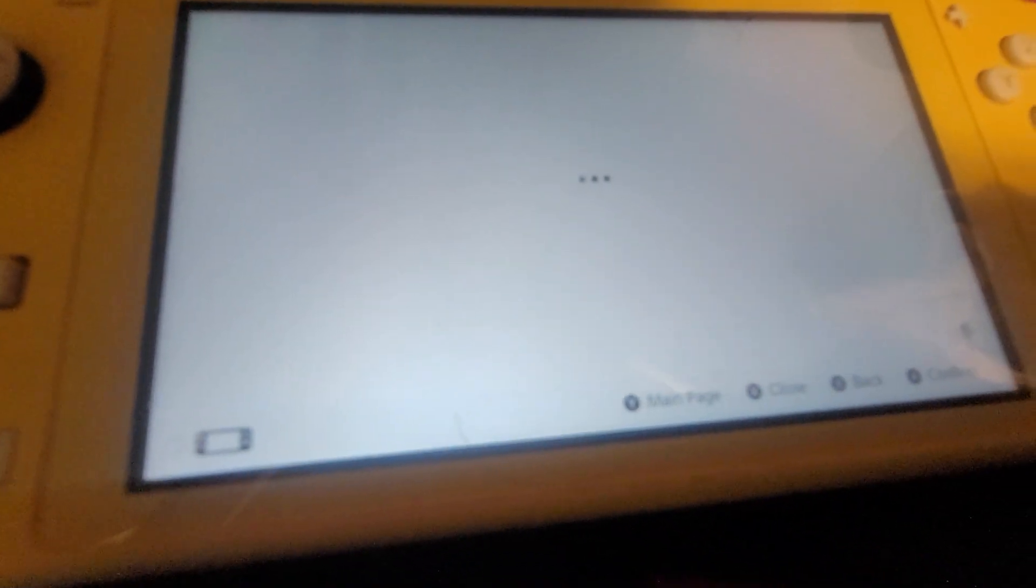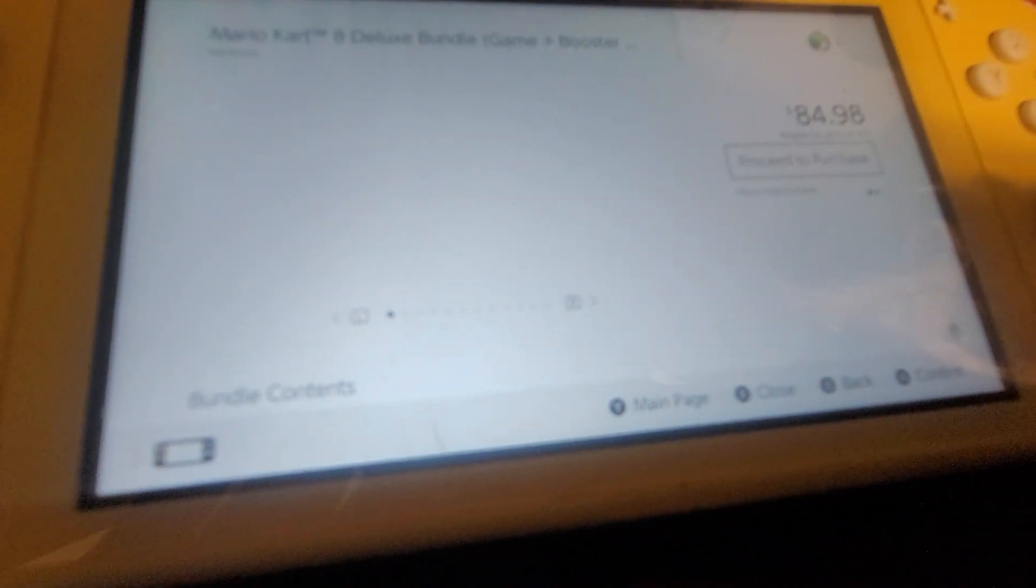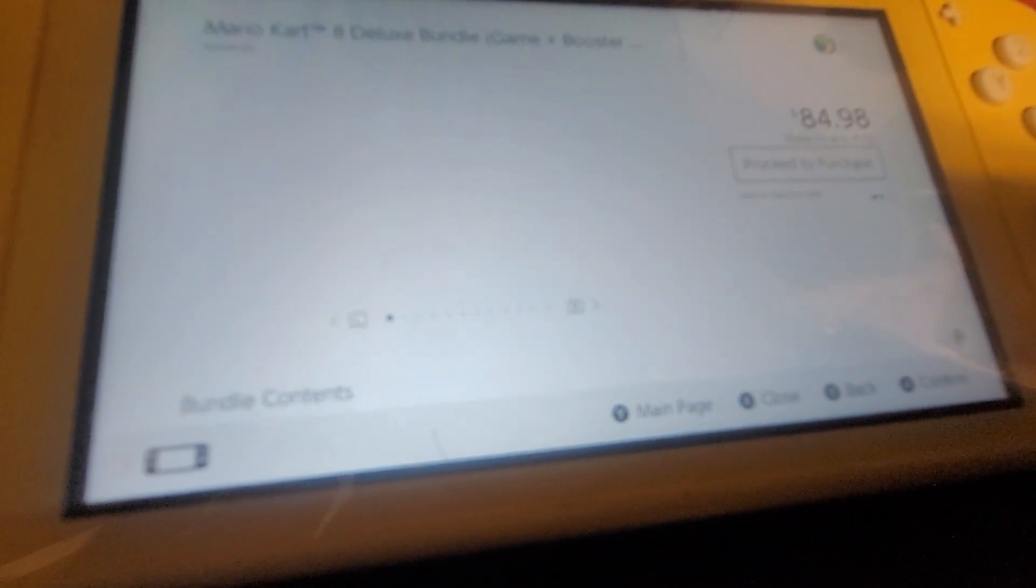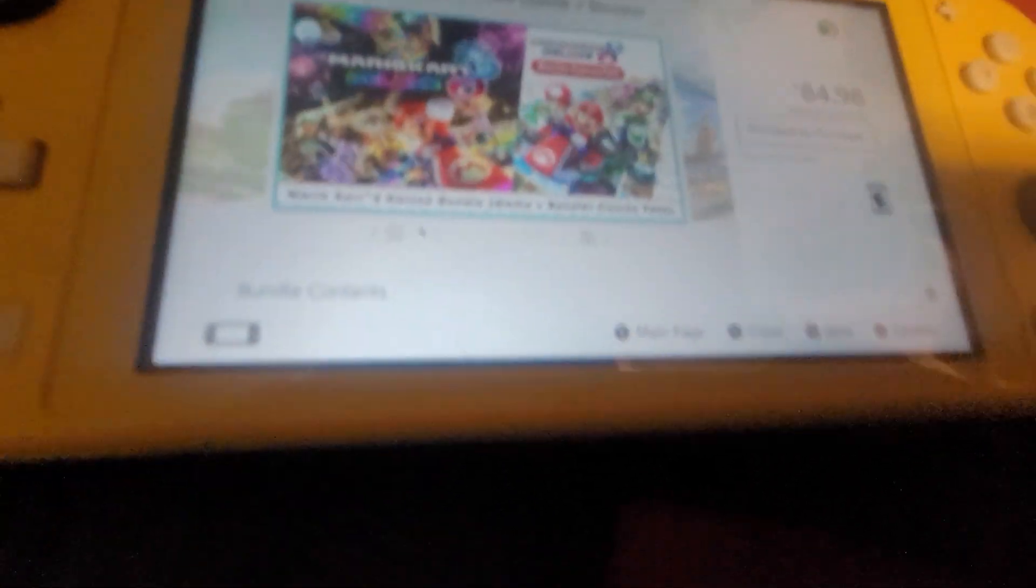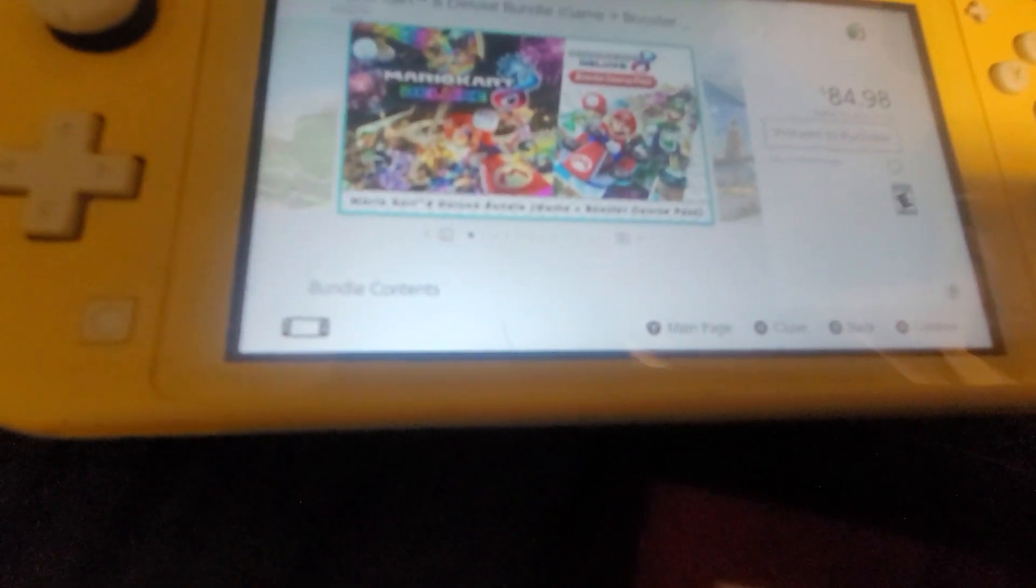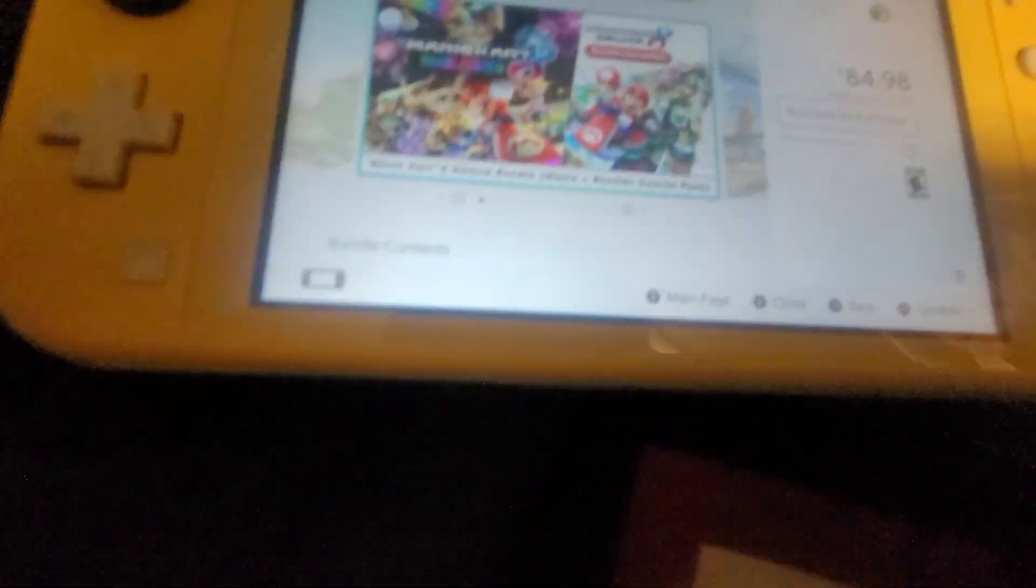So it has to be free, right? Yep, it's $84 for a game. Okay, let's go to the Nintendo Switch Online. Oops, go back, go back.